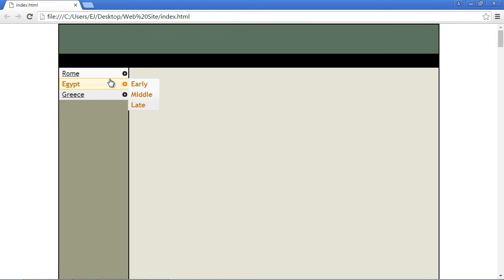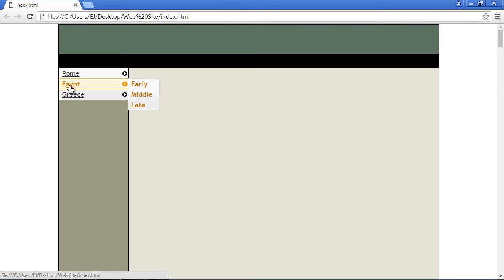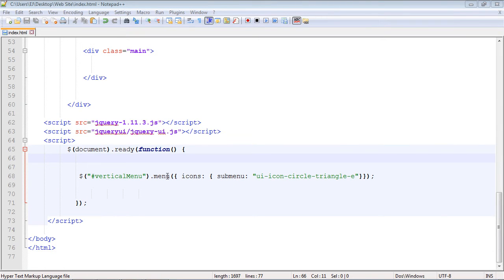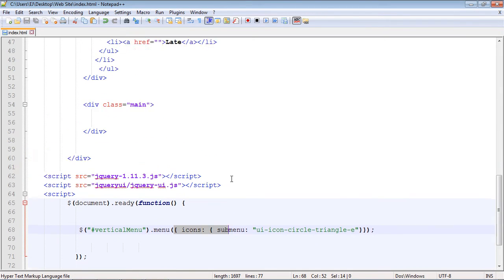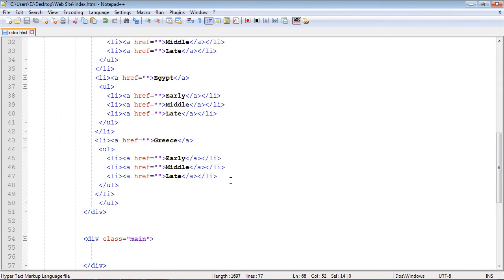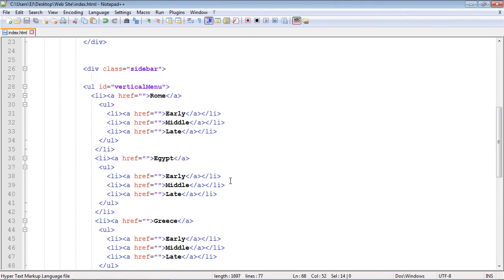Now, what if you want to divide these sections up? In other words, divide our Rome section from our Egypt section. Well, there's a way to do that with the menu widget, and I'll show you. So let's close this out. And actually, this is not a parameter that we pass into the argument. We can actually do this within our HTML code up here.